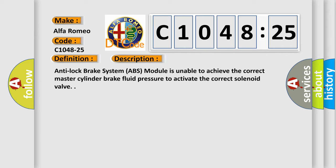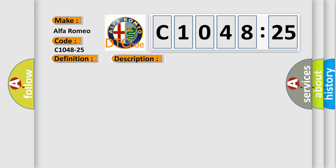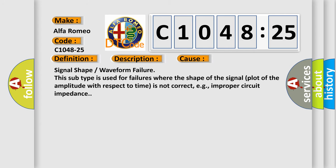And now this is a short description of this DTC code. Anti-lock brake system ABS module is unable to achieve the correct master cylinder brake fluid pressure to activate the correct solenoid valve. This diagnostic error occurs most often in these cases.